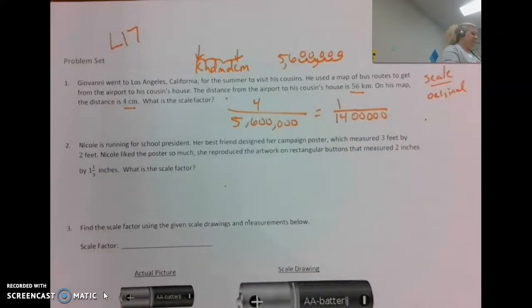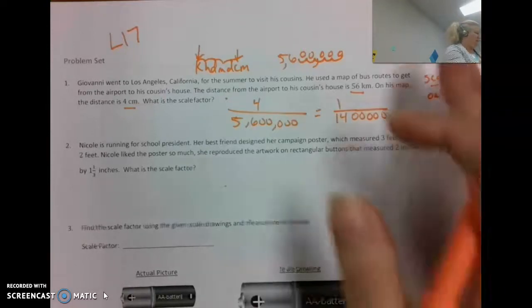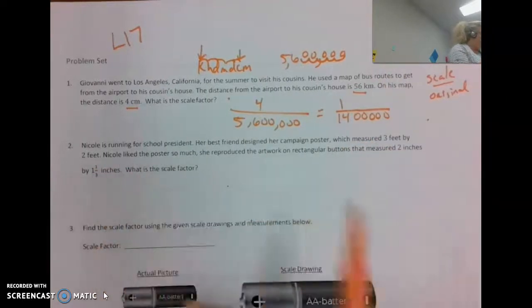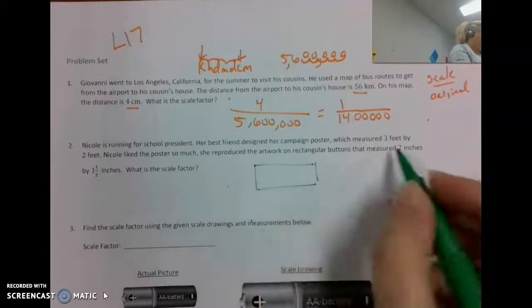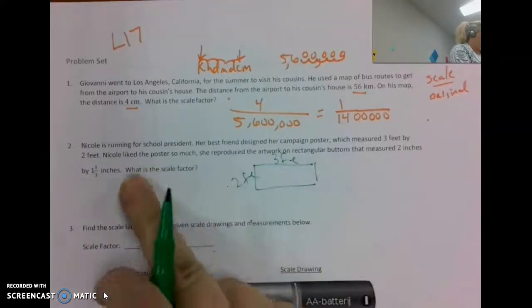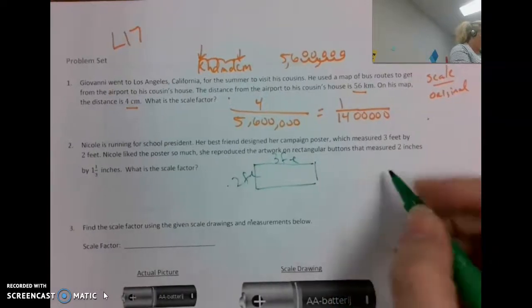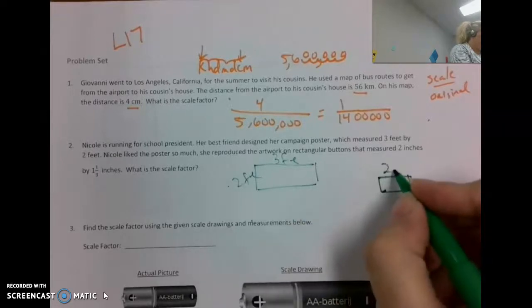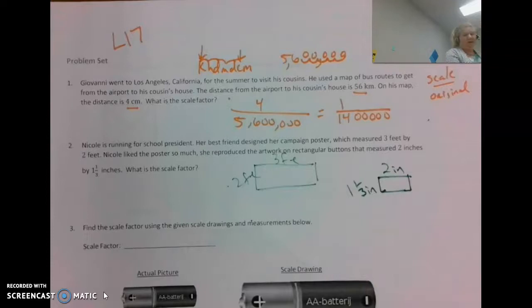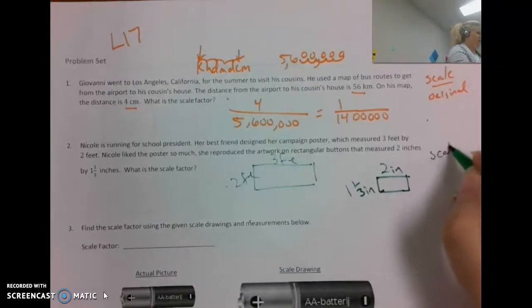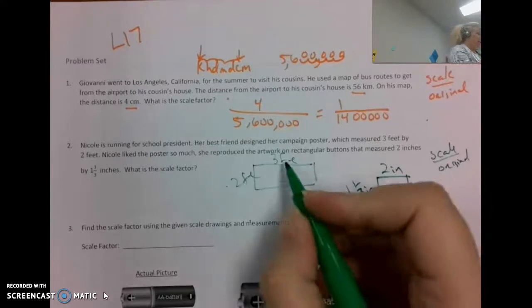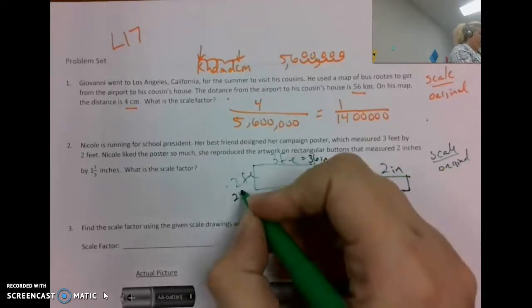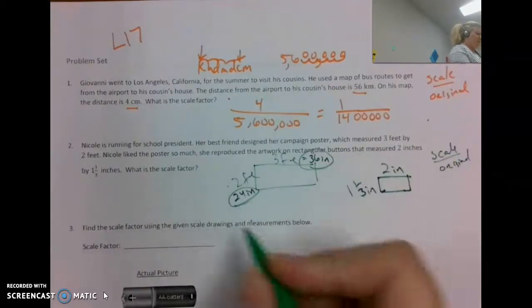Every point on this map represents 1 to 1,400,000 of the actual distance. Next problem: Nicole is running for school president. Her best friend designed a poster measuring three feet by two feet. Nicole liked it so much she reproduced the artwork on rectangular buttons measuring two inches by one and one-third inches. For the scale factor, I need to convert everything to the same units: three feet is 36 inches and two feet is 24 inches.